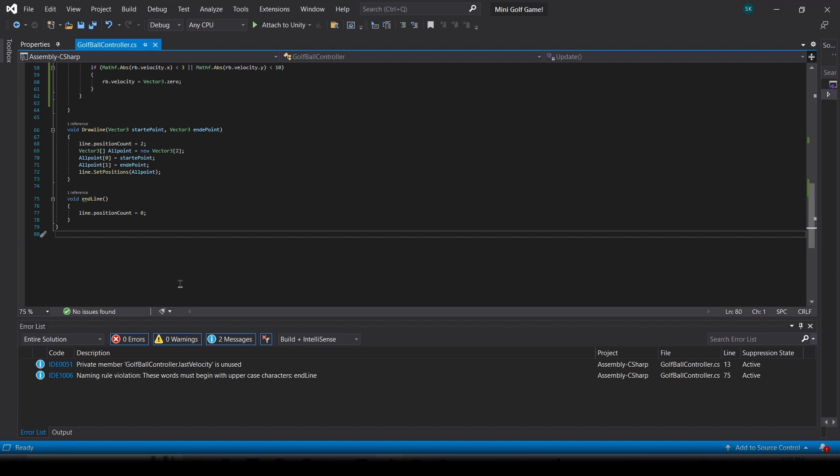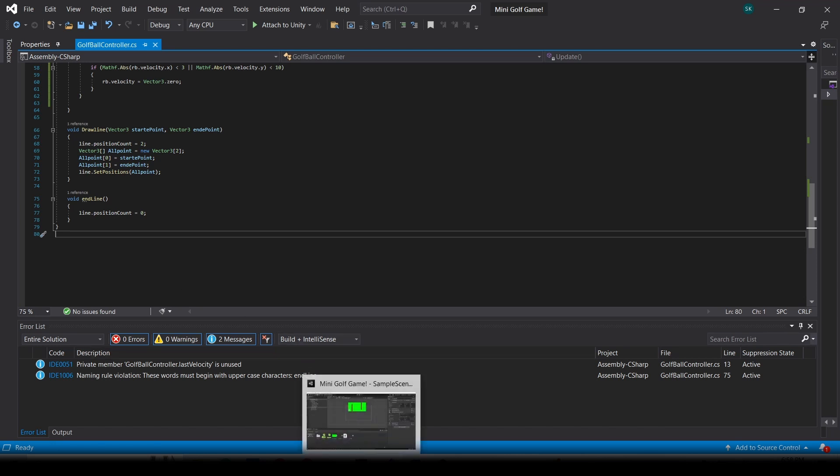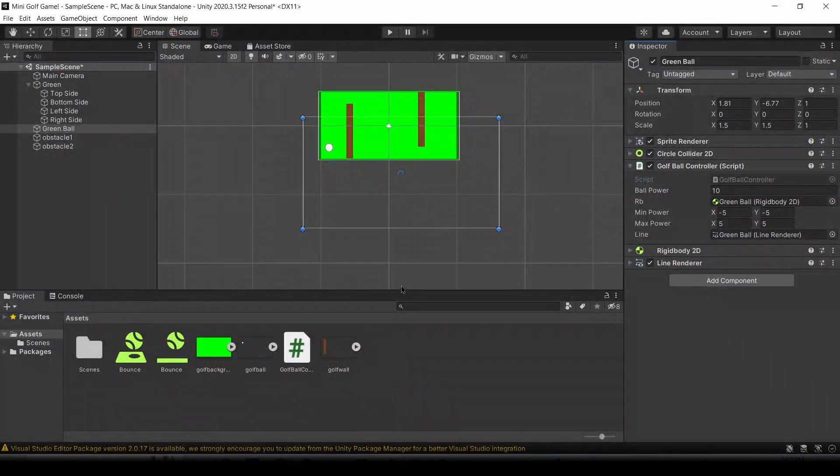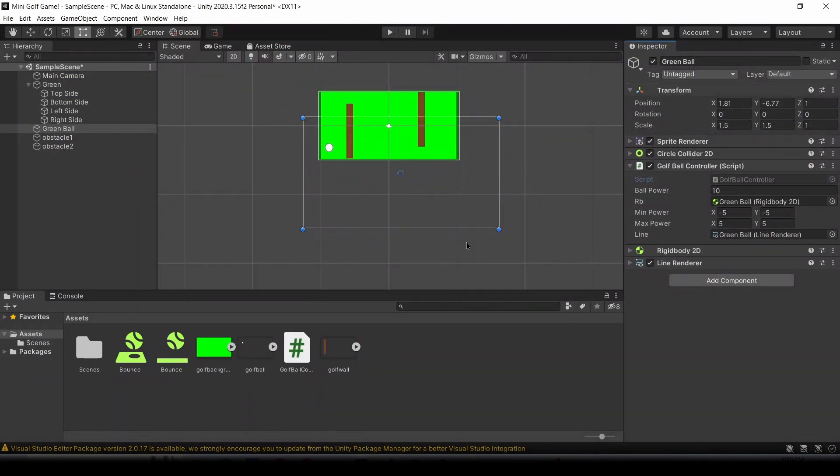We're going to make a list for all points, and in that list, we're going to put the startpoint and the endpoint. And then we're just going to do line.setPositions, all point. And then now to the endline function, void Endline. We're just going to say line.positionCount = 0. Now let's go to Unity, and we're going to assign the necessary values. Basically, we're going to go to the golf ball controller component in the green ball game object.